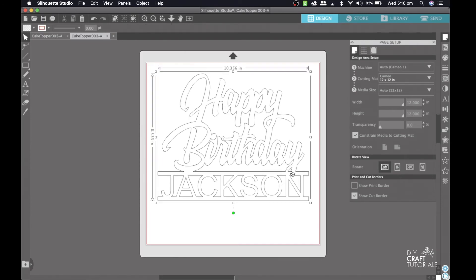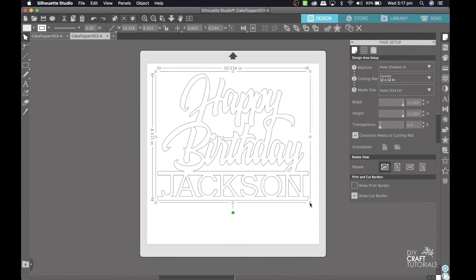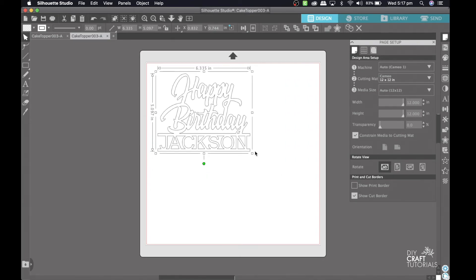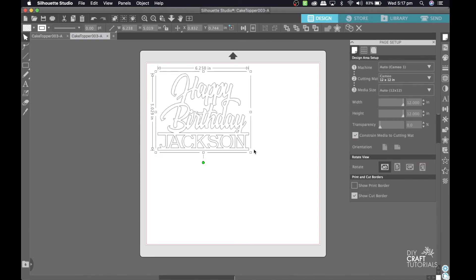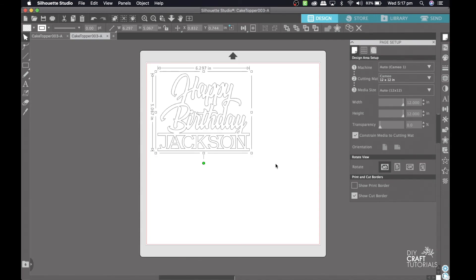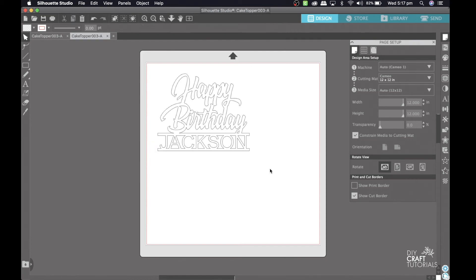From here I need to resize the cake topper depending on your cake. A good size for an 8 inch cake would be about 6 to 7 inches, so let's just go 6.2, and all you need to do from here is just cut the cake topper out on your Silhouette. Thank you guys so much for watching and I'll see you again in the next video.